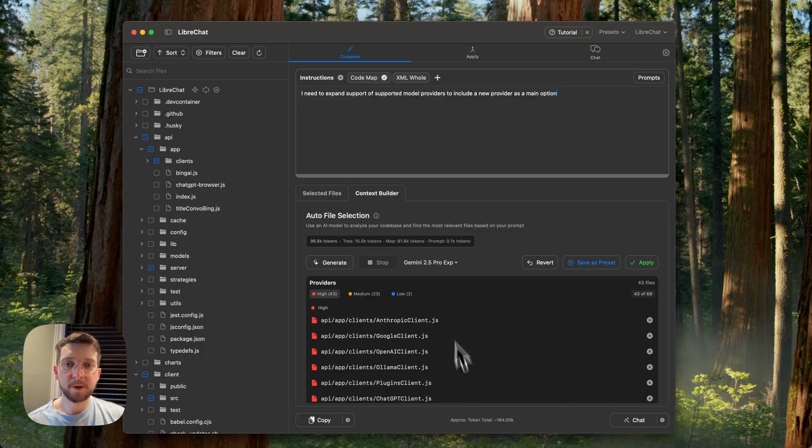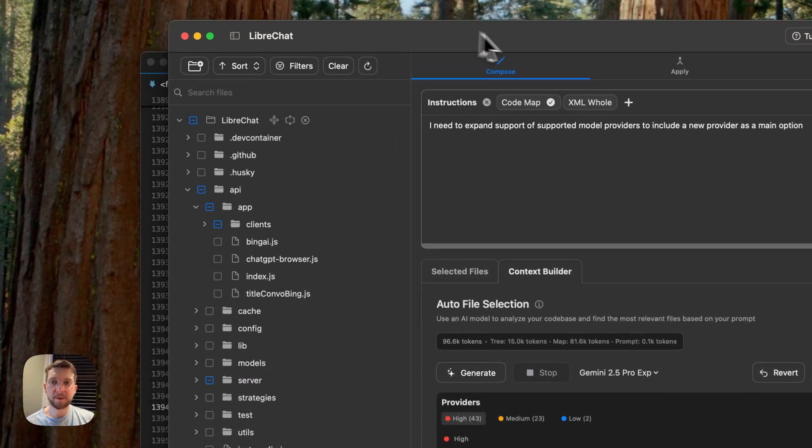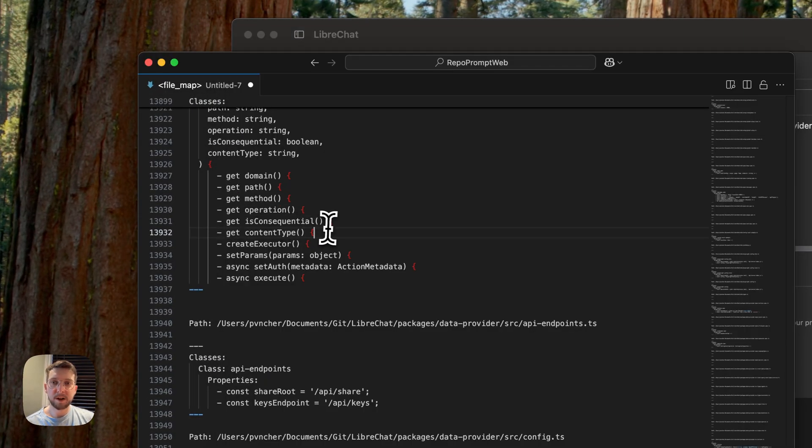So to understand the context builder, we have to explain code maps. And to explain code maps, it's best if I just show you what that looks like.